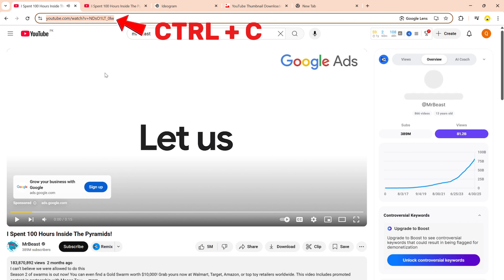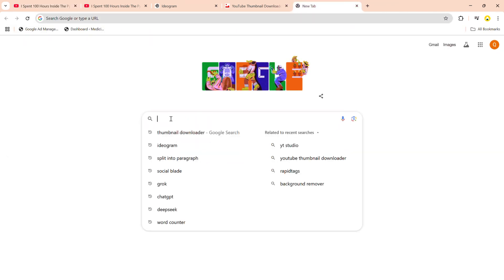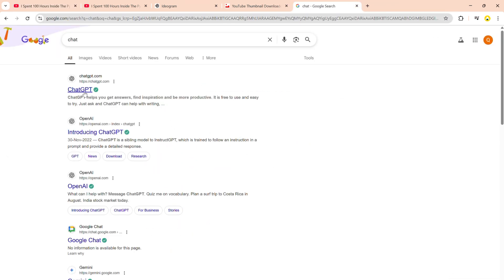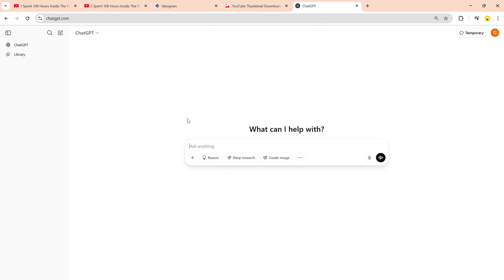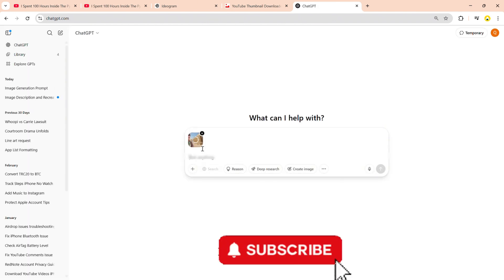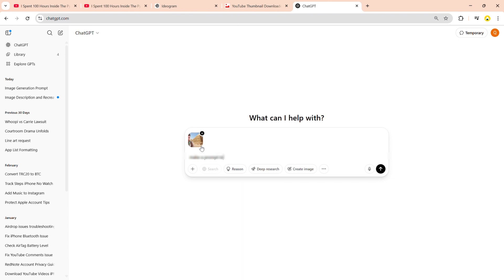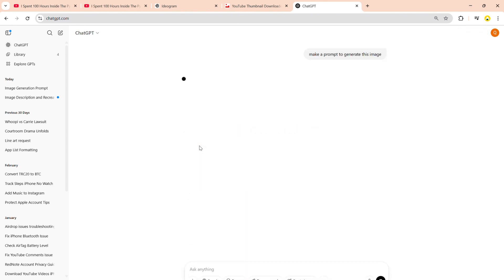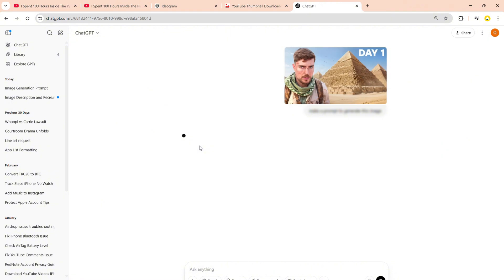Now, open Google and type ChatGPT — yes, the all-knowing, all-typing wizard of the internet. Open it up. Now here comes the juicy part. Paste this command. I will reveal this prompt at the end of this video. I'm teasing you like a Netflix series finale.